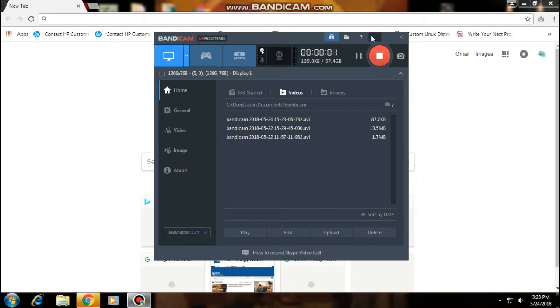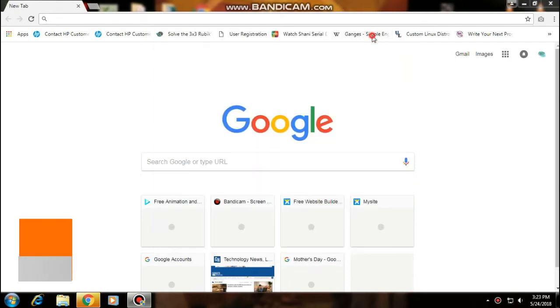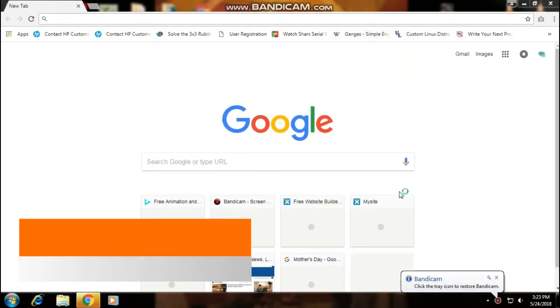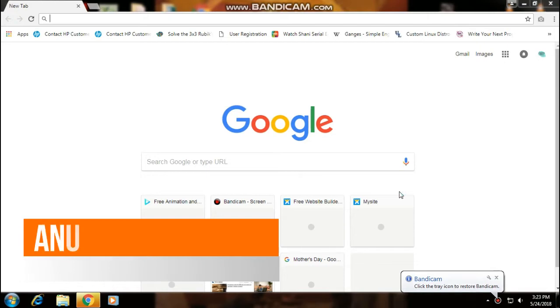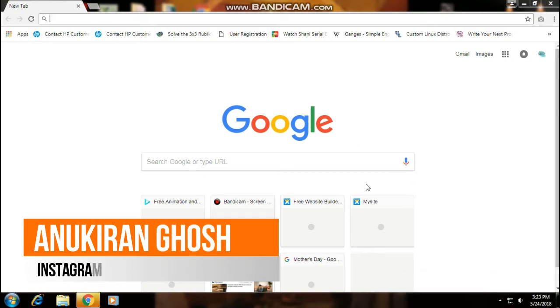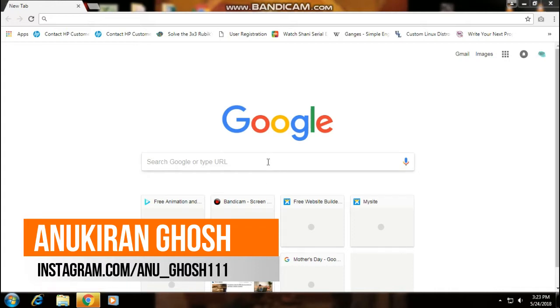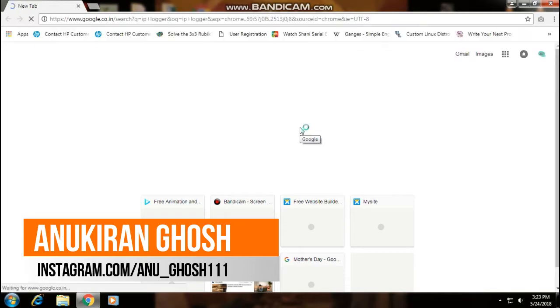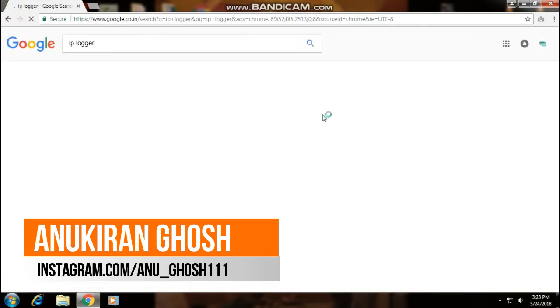Hello friends, you are watching Student Circle YouTube channel. Today I am going to tell you how to find anyone's IP address. First, you have to open Google Chrome browser and type in the search bar IP Logger. Click on the first link you see there.